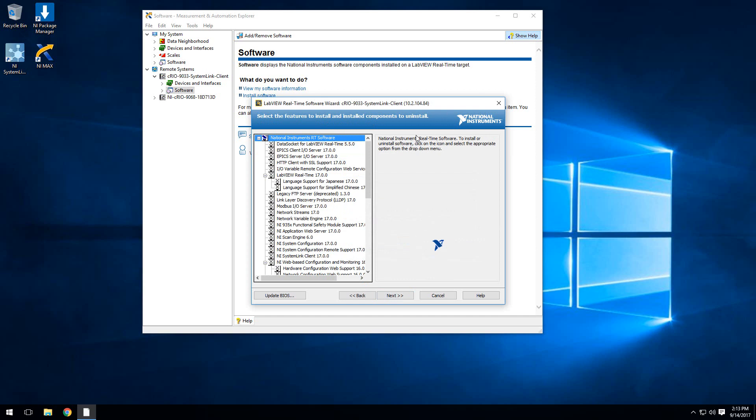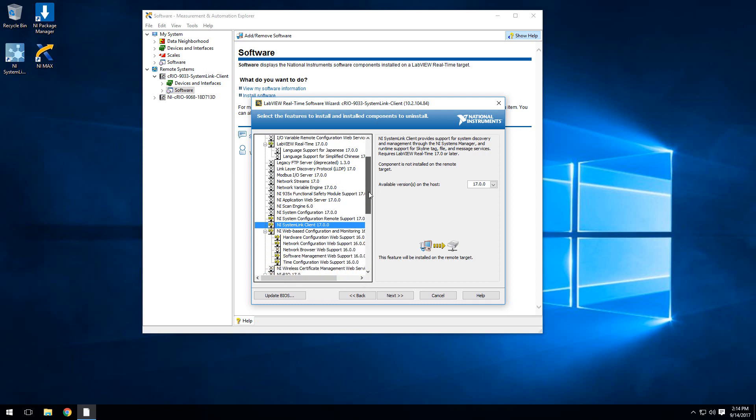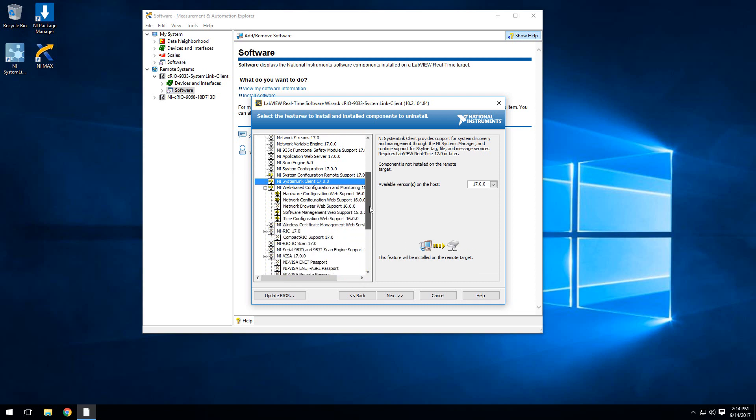From here, we see all the different software we can install on our Linux real-time target. The options we'll want to include: if you go down and find the SystemLink client 17.0, I want to install the feature. As you see, it'll actually go through and select the LiveView real-time 17.0 as a dependency, as well as a couple of other things.